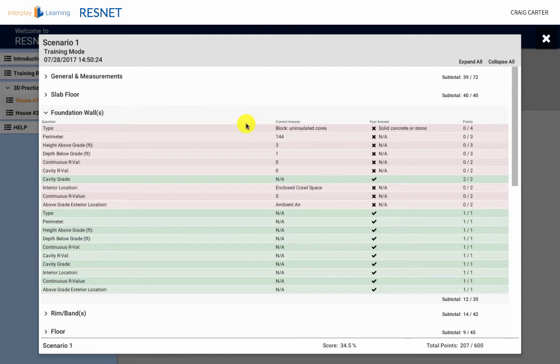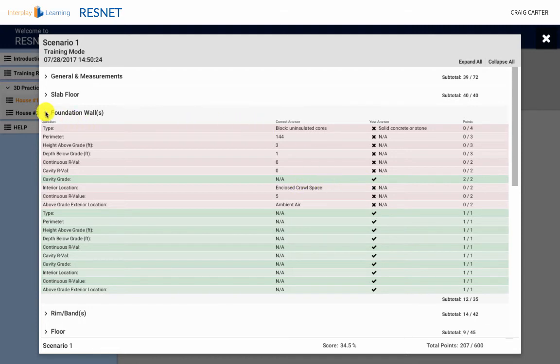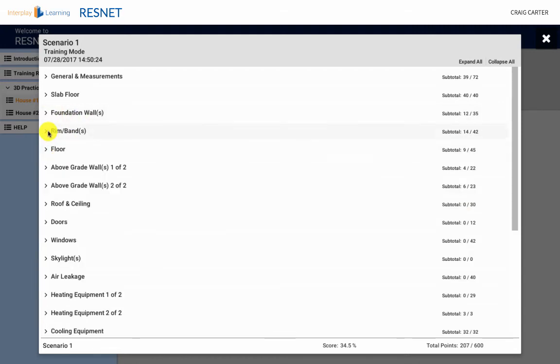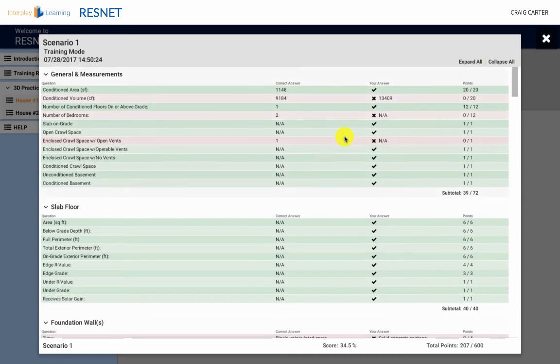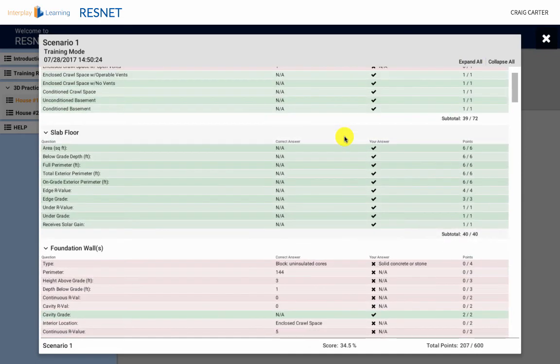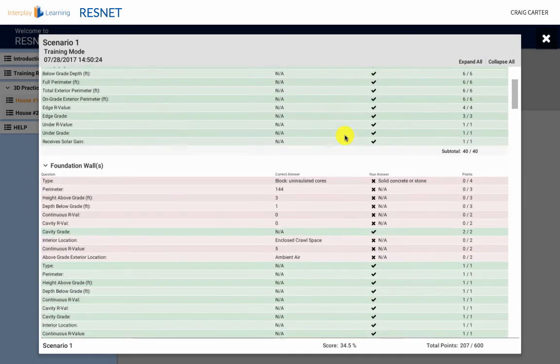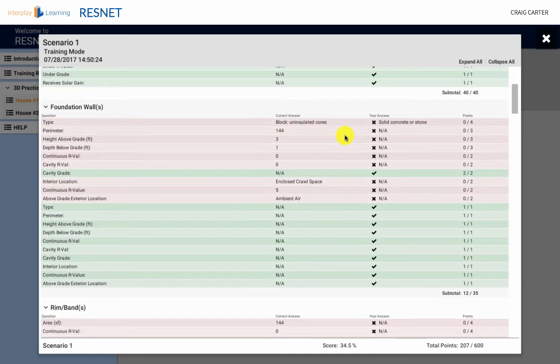To be confident that you are ready to take the official test, it is a best practice to make sure you have received an 80% or more on multiple training and challenge scenarios. This shows you are familiar with the simulation and have an understanding of the material.